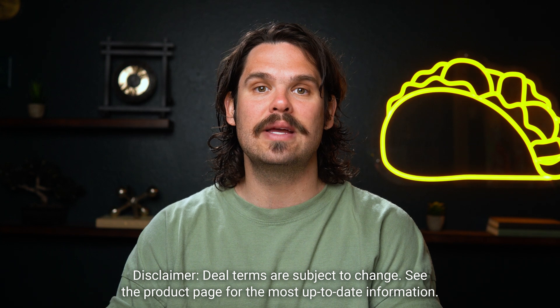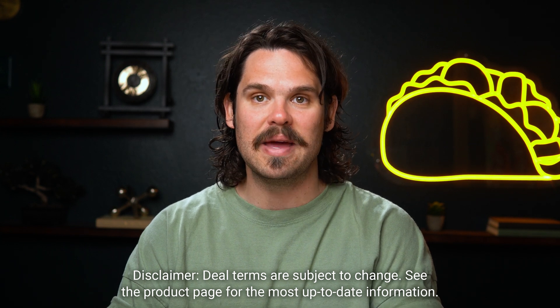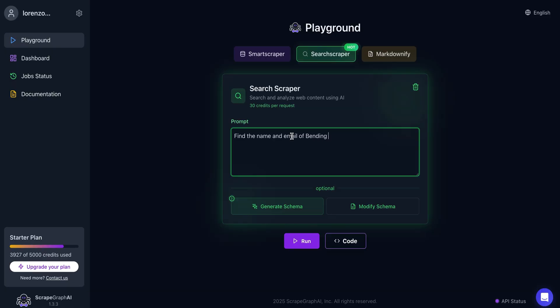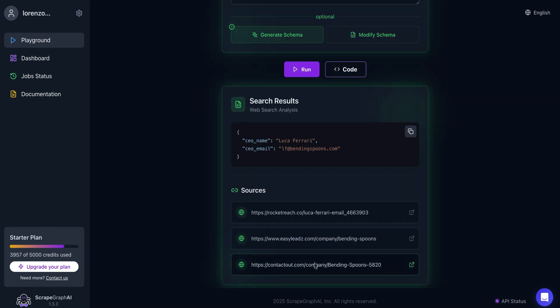Upgrade to tier three and you can send 200 requests a minute. Instead of link hopping all over Google, just type what you need and ScrapeGraph AI will search the web and return results with sources included.